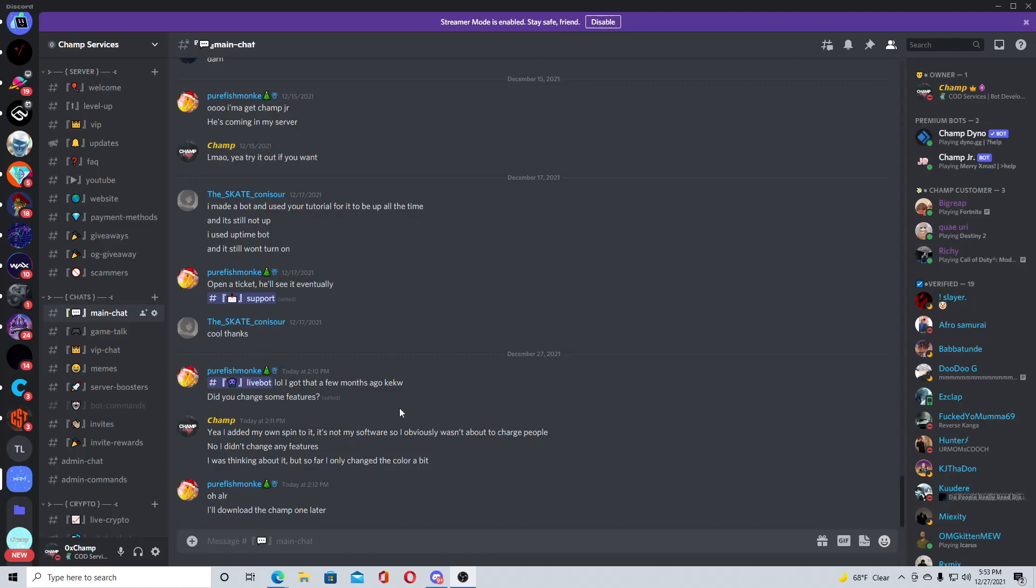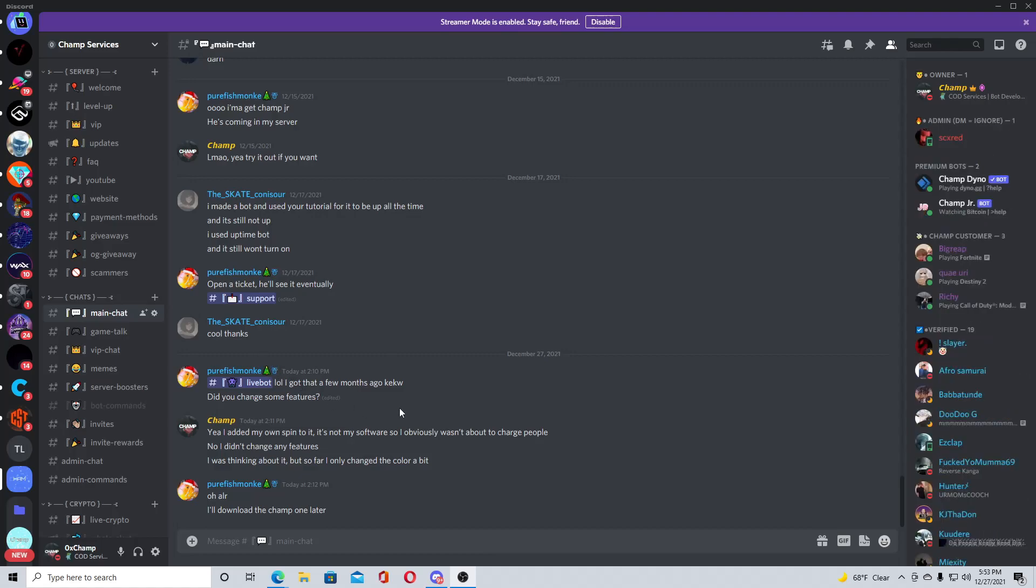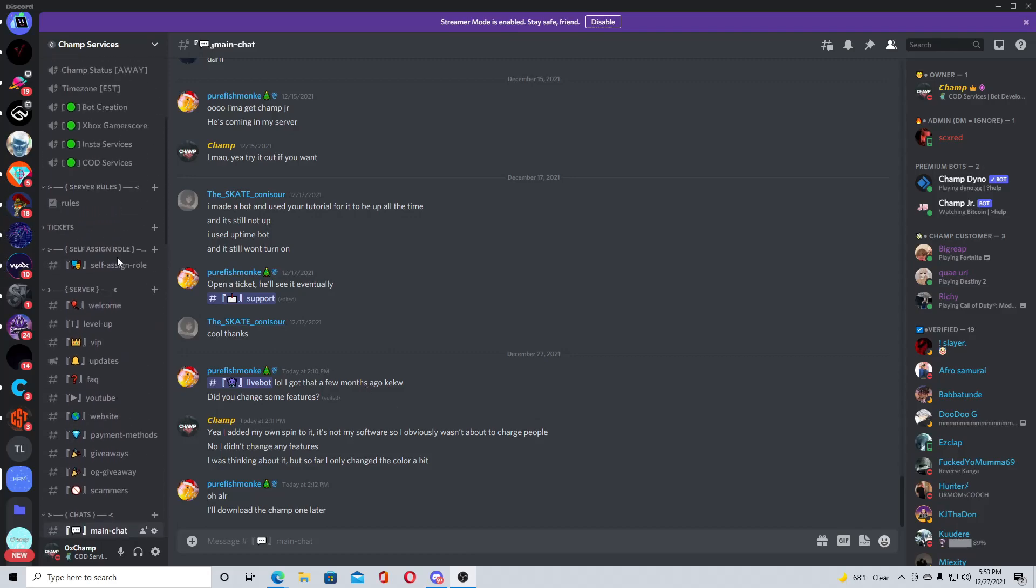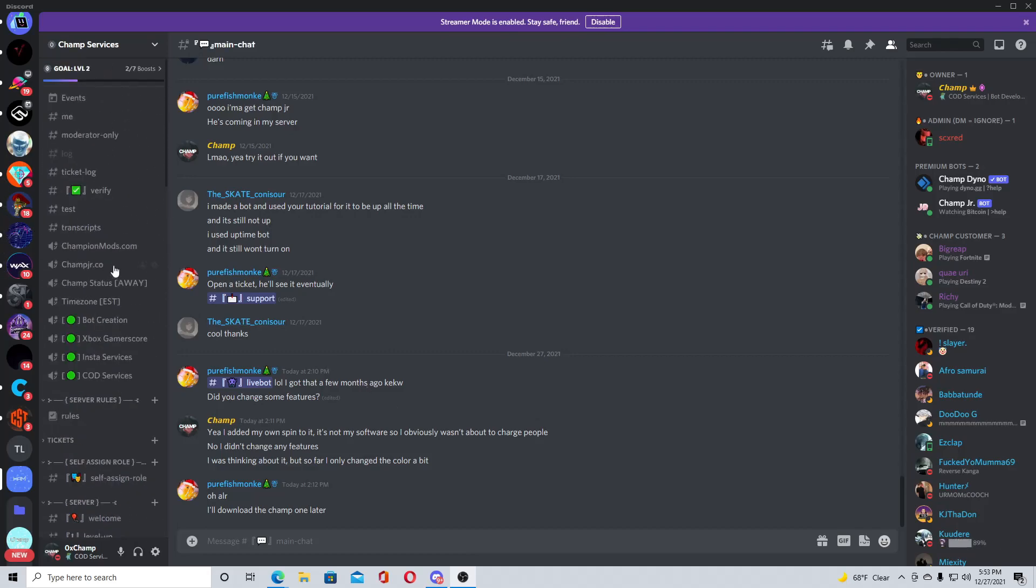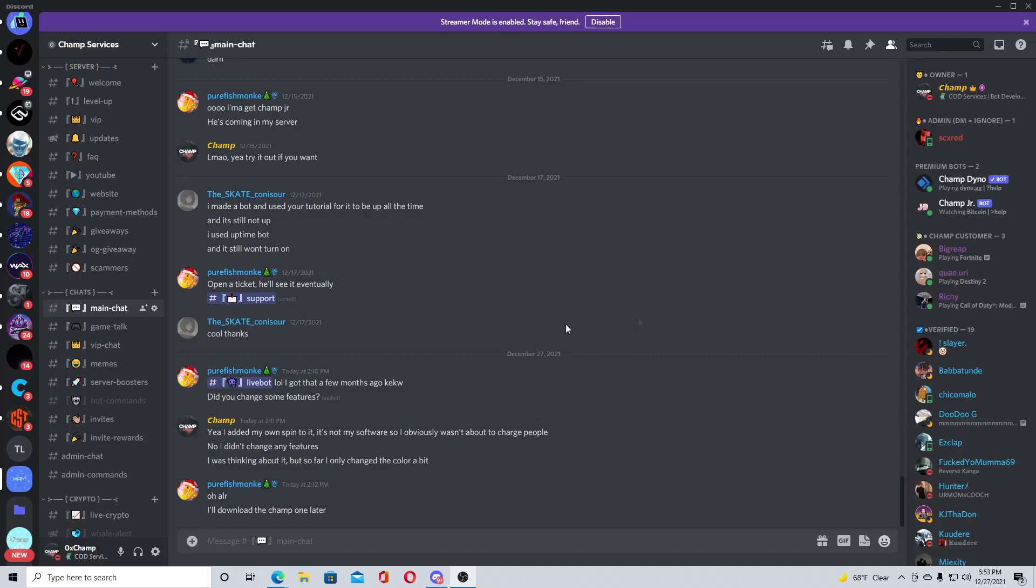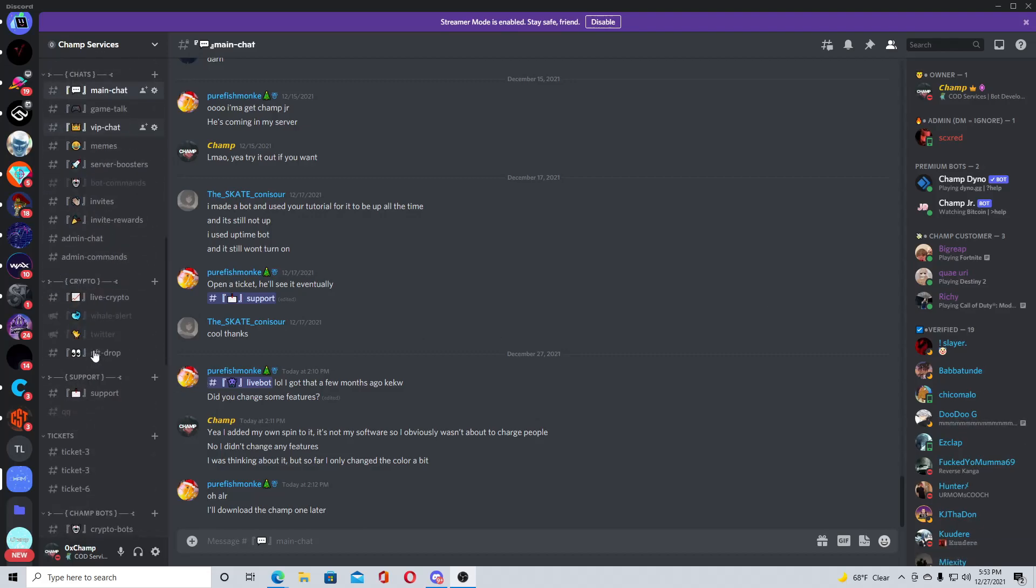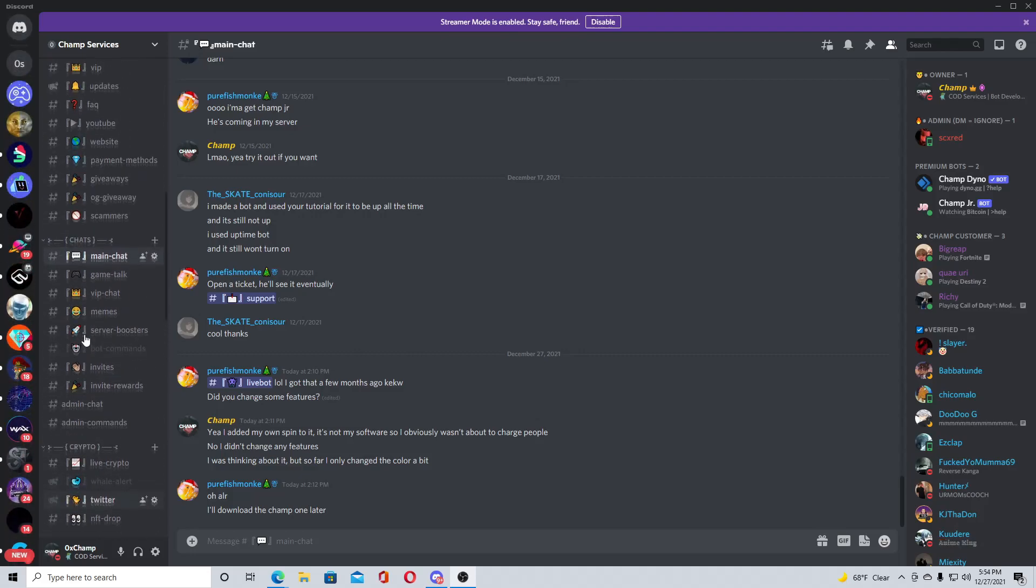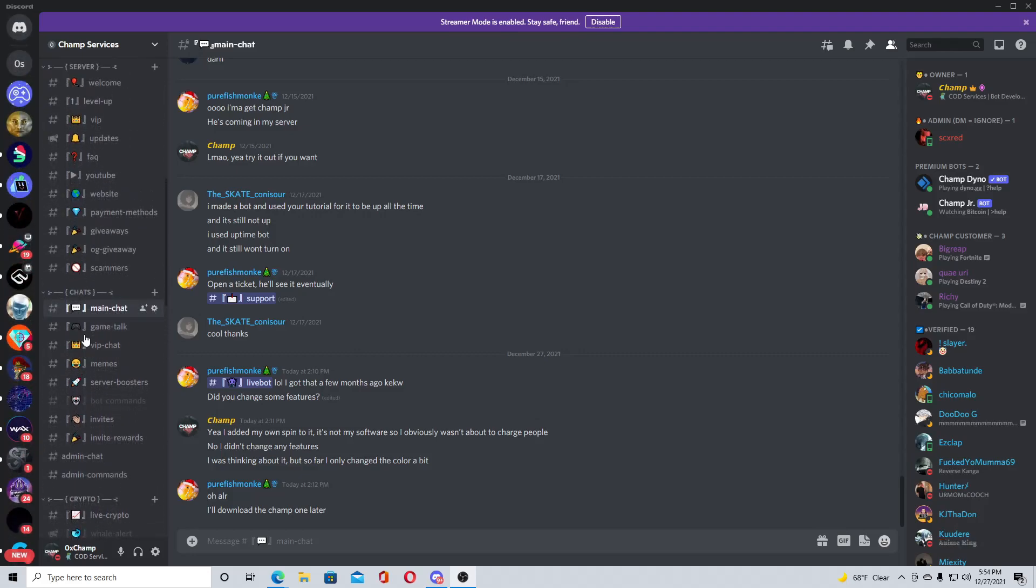Before we get into the video, if you guys have any questions at all, make sure you join my Discord server which is right here on the screen, the link will be in the description to join. I'm trying to build up a community, we have 940 members in the server. I also sell COD services and different bot dashboards, so either way you guys could join up. Anyway, let's get into the video.